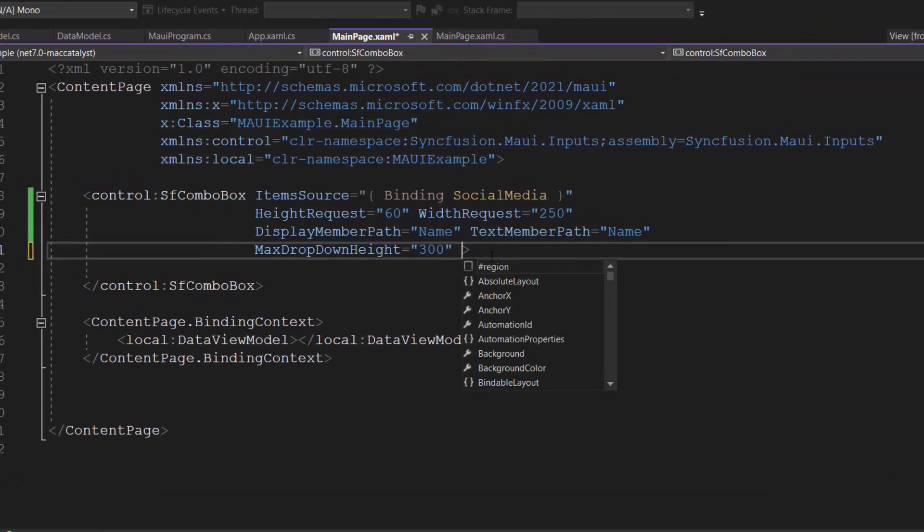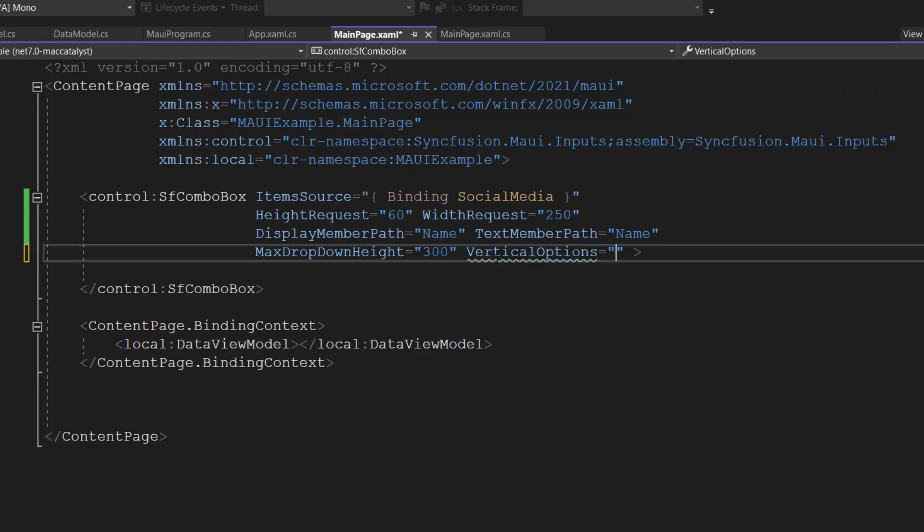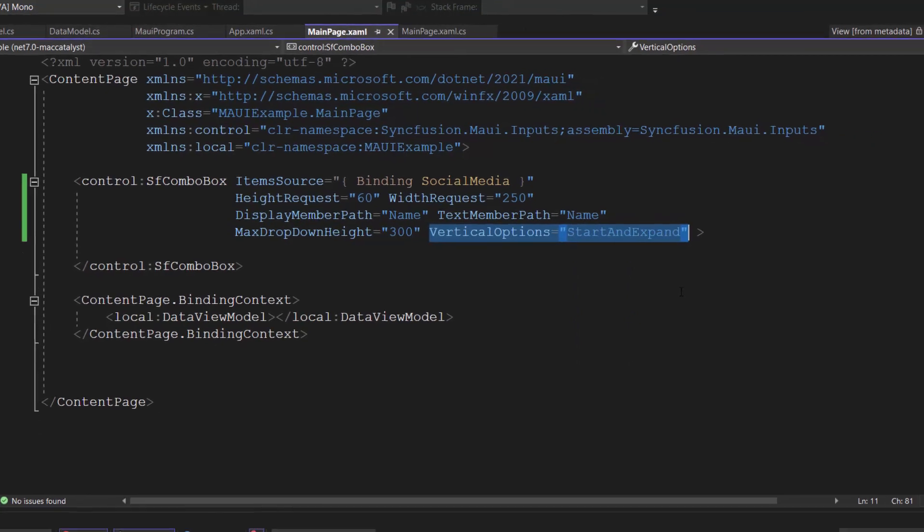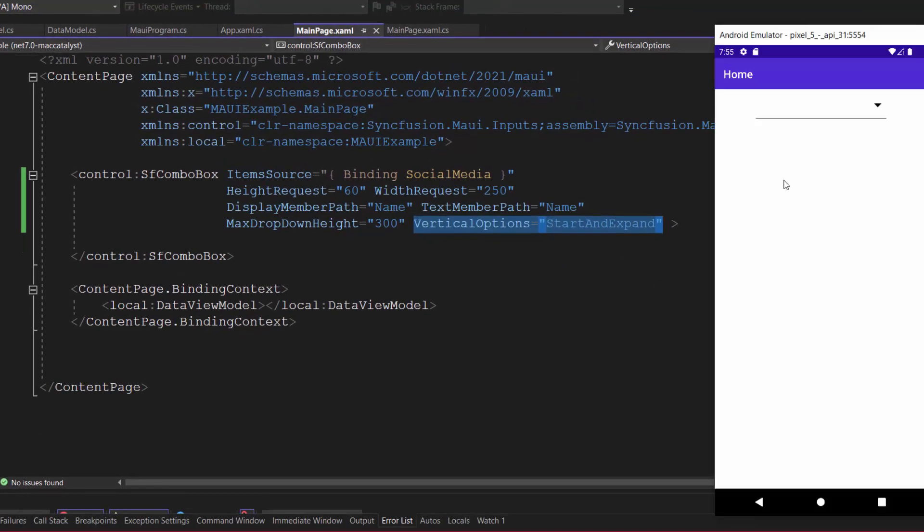Now, I am going to position the control at start, so add the vertical options property and set its value to start and expand. See now, the combo box control rendered at start position.